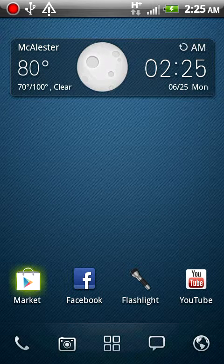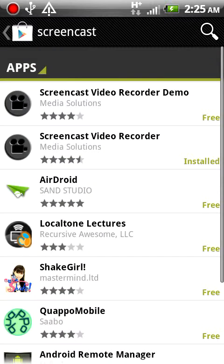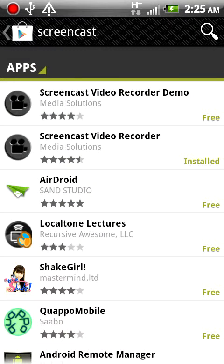So we want to open up your market. I'm just going to tell you guys right now, you guys need to be rooted.